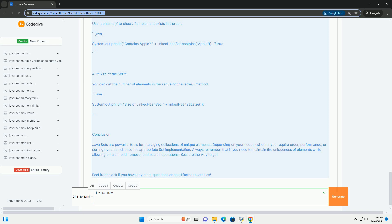Conclusion: Java Sets are powerful tools for managing collections of unique elements. Depending on your needs, whether you require order, performance, or sorting, you can choose the appropriate set implementation. Always remember that if you need to maintain the uniqueness of elements while allowing efficient add, remove, and search operations, sets are the way to go. Feel free to ask if you have any more questions or need further examples.